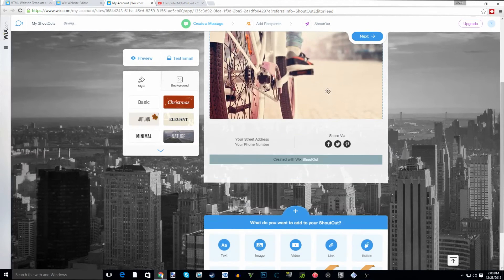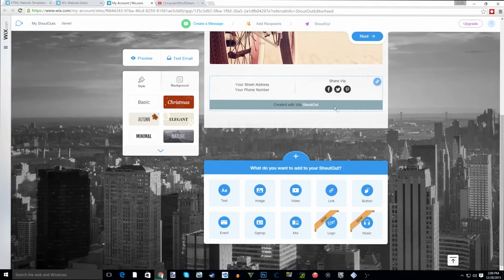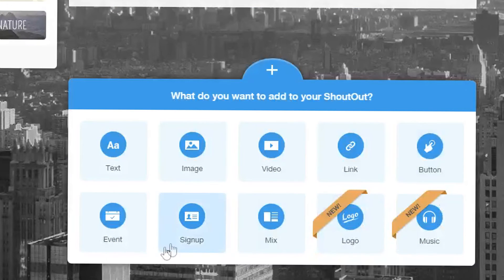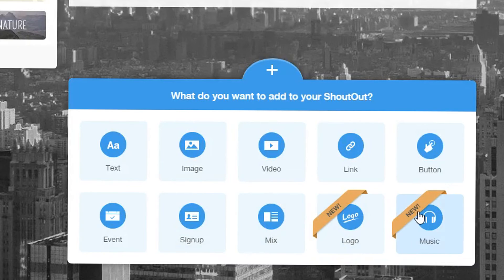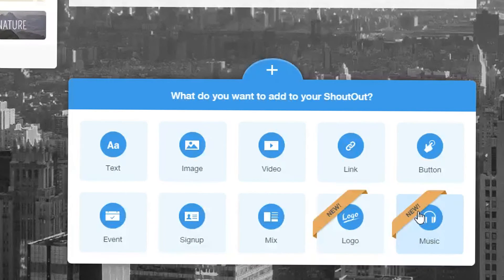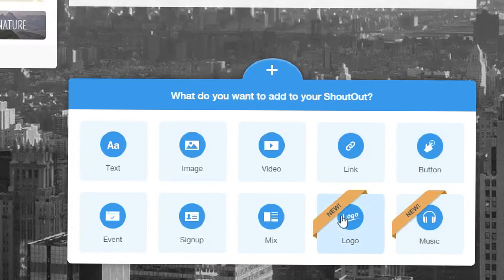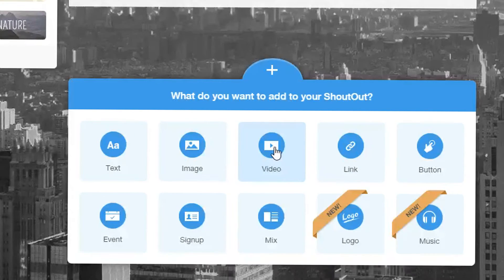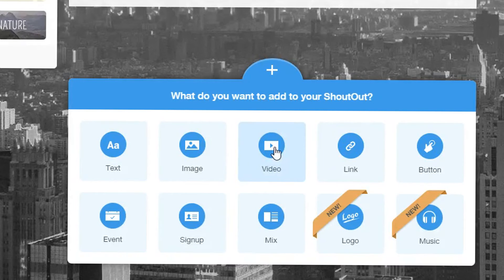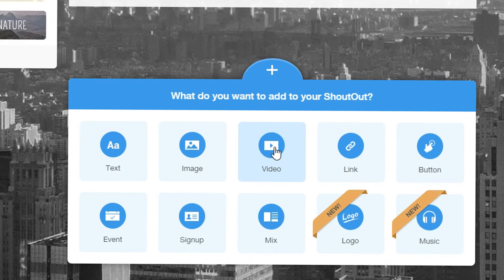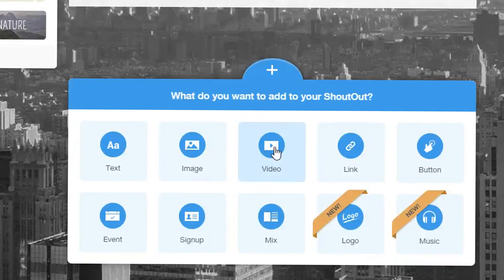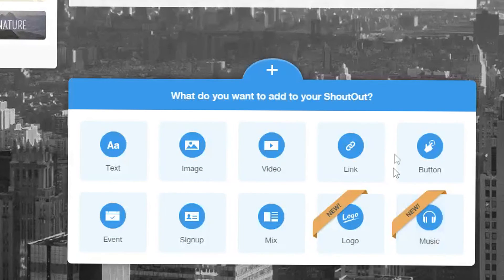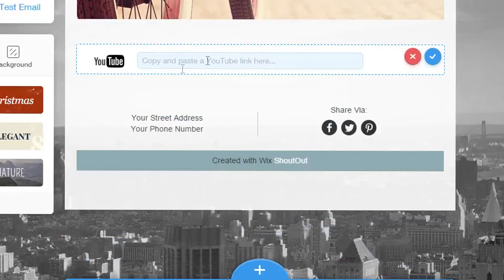Now at the very bottom of this page you'll see there's text boxes, images, videos, links, buttons, events, signups, Wix logos, music - you could add all of these things to your newsletter. This is very powerful. With all of these things you could add links back to a product, you could add a video to maybe one of your newest YouTube videos, say for instance.